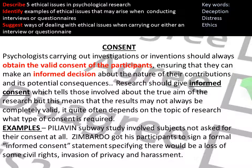The first ethical issue is consent. Any psychologist carrying out investigations should always obtain the valid consent of participants, ensuring they can make an informed decision about the nature of their contribution and its potential consequences. Ideally you should gain informed consent, meaning participants know the true aim of the research, have not been lied to, and still volunteer to take part.